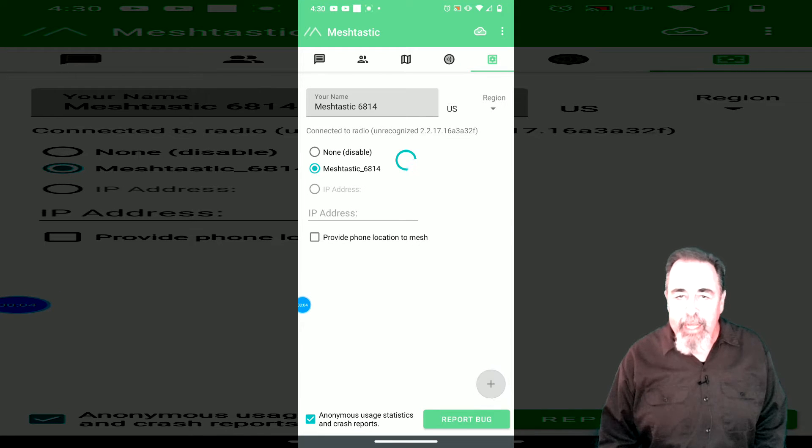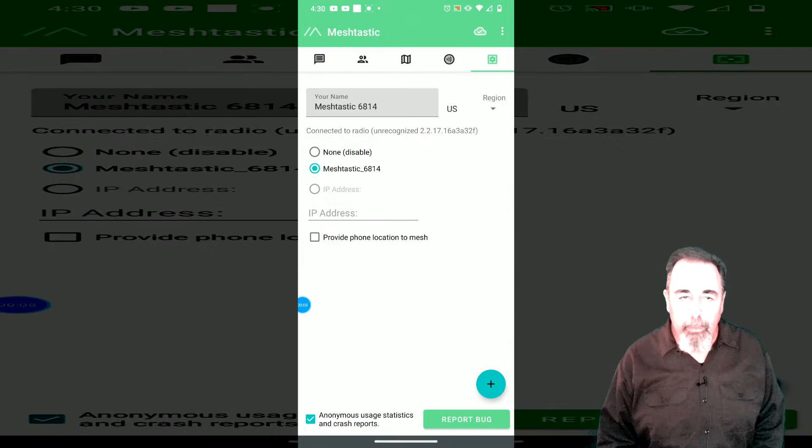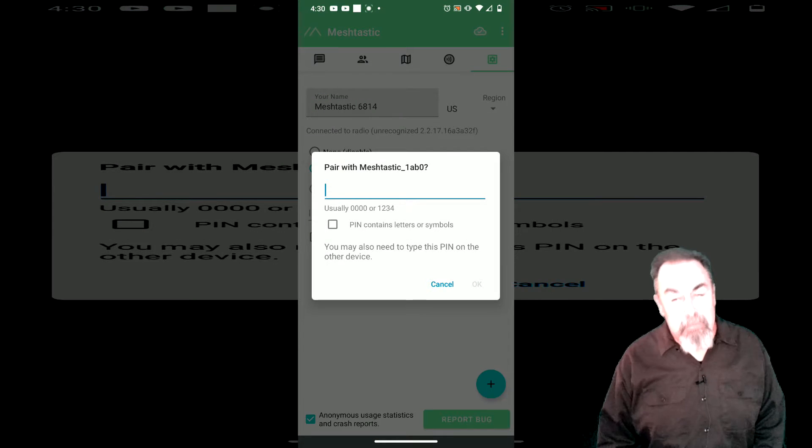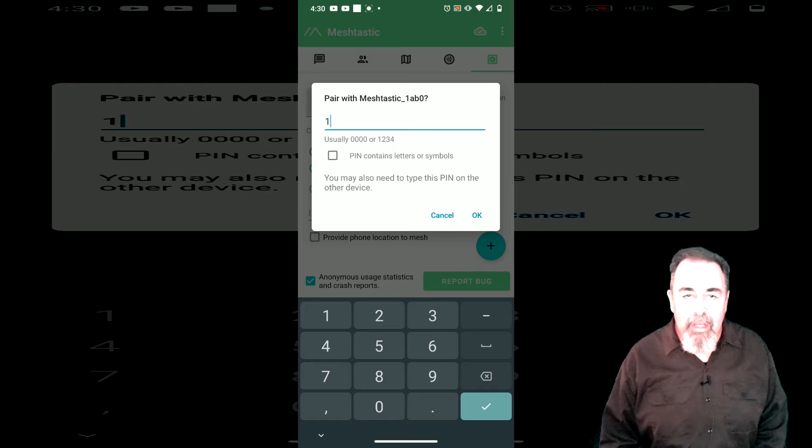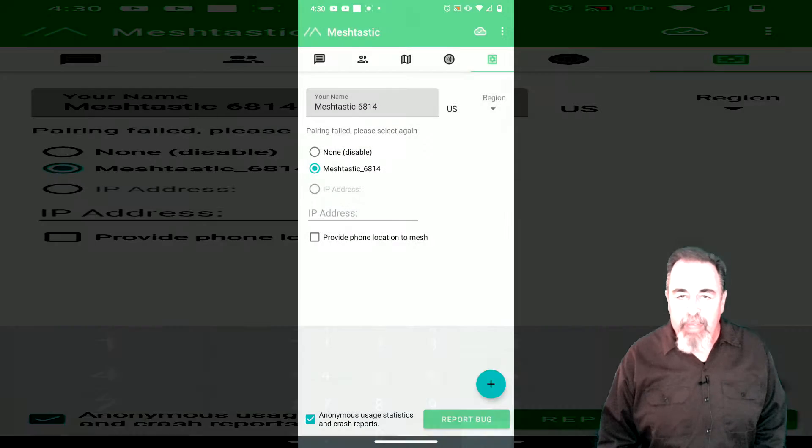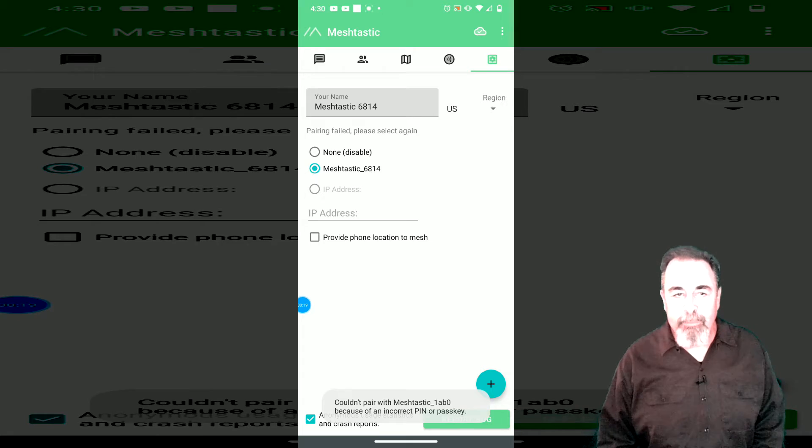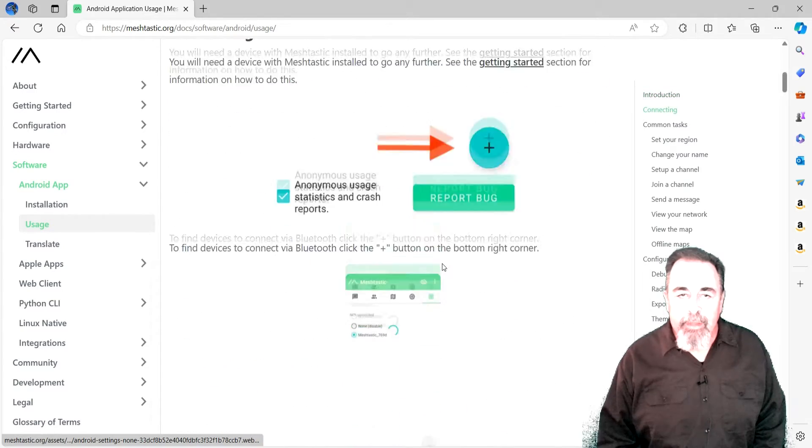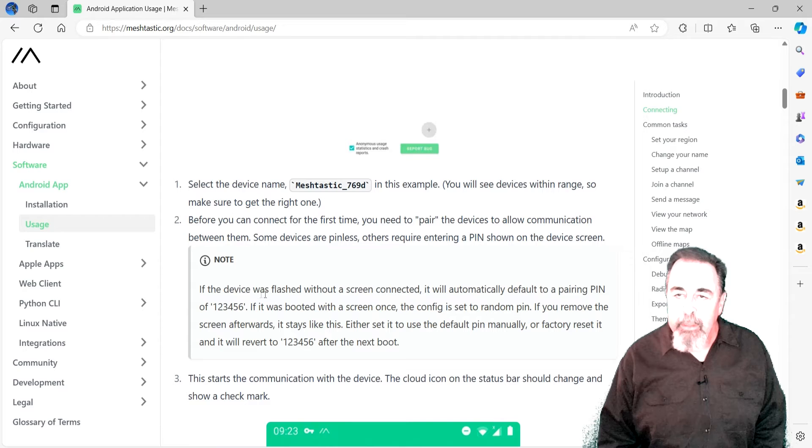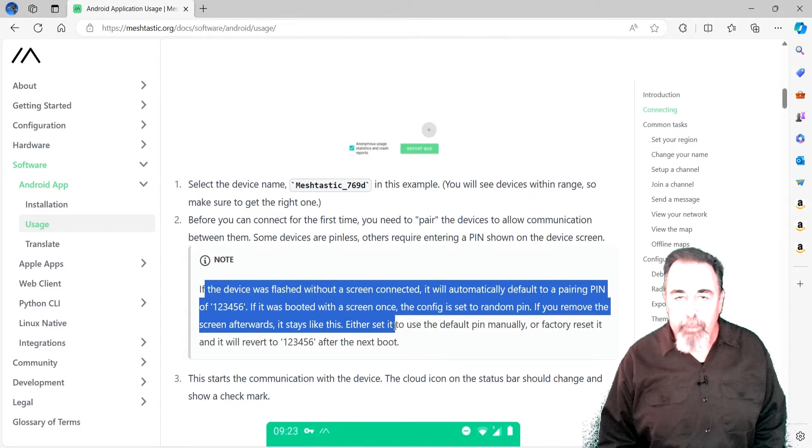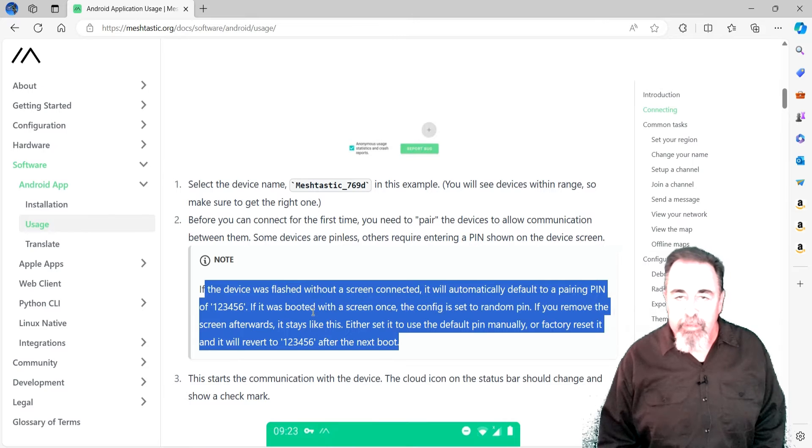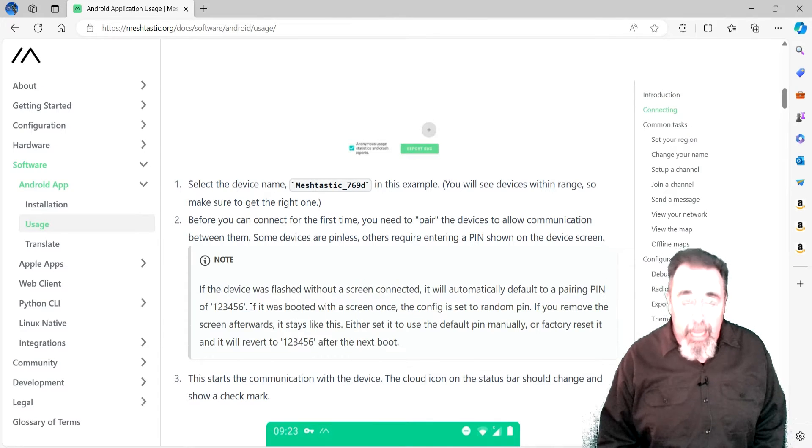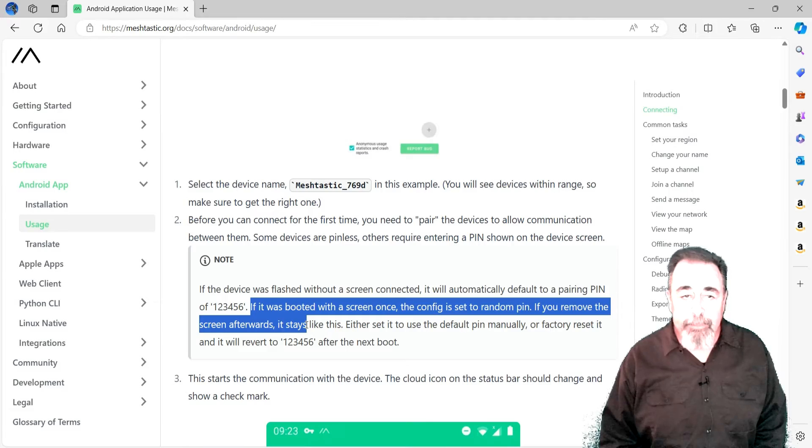So, I try to connect my Meshtastic phone app to my newly flashed Heltec board. Here, I'm assuming the pin would be 123456 like the Heltec capsule sensors, but I get a message saying the pin is incorrect. The instructions for the Android app inform that if the board is booted with the display connected, a random pin for Bluetooth is assigned. Otherwise, the pin stays as 123456.